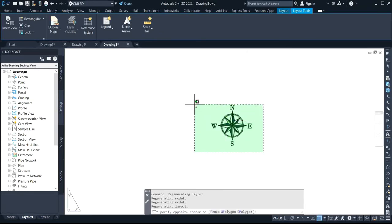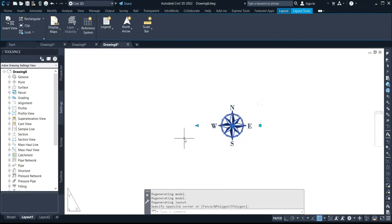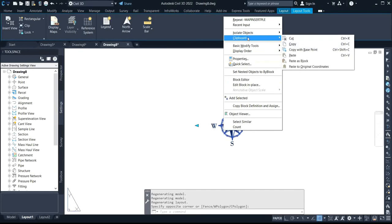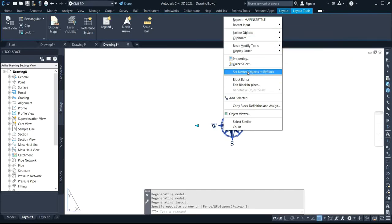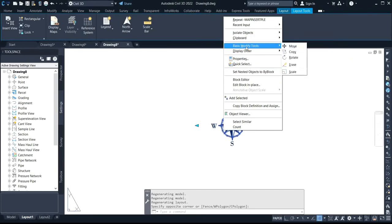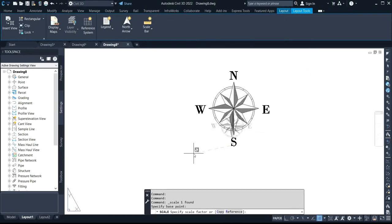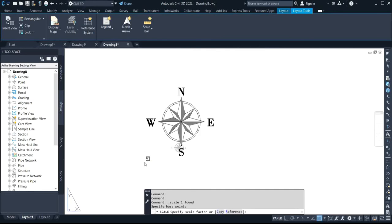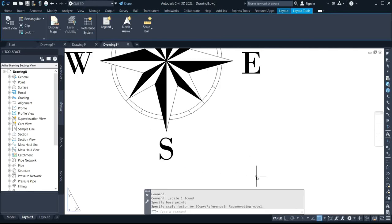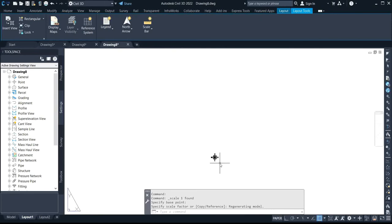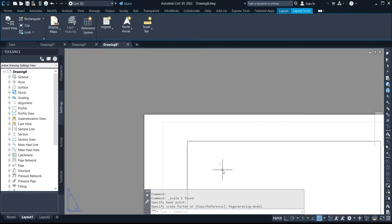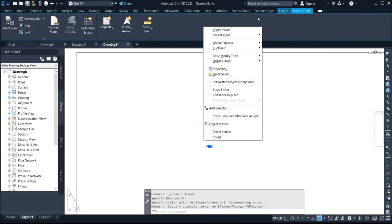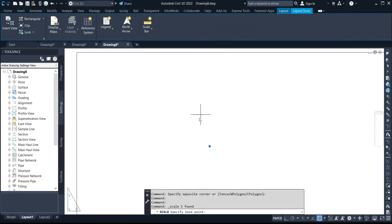You zoom to this direction, and then what you do is you select the north arrow and then you right click. Then after you right click it, you come to basic modify tools and you select your scale. You will scale the size of the north arrow so that it will be more visible.